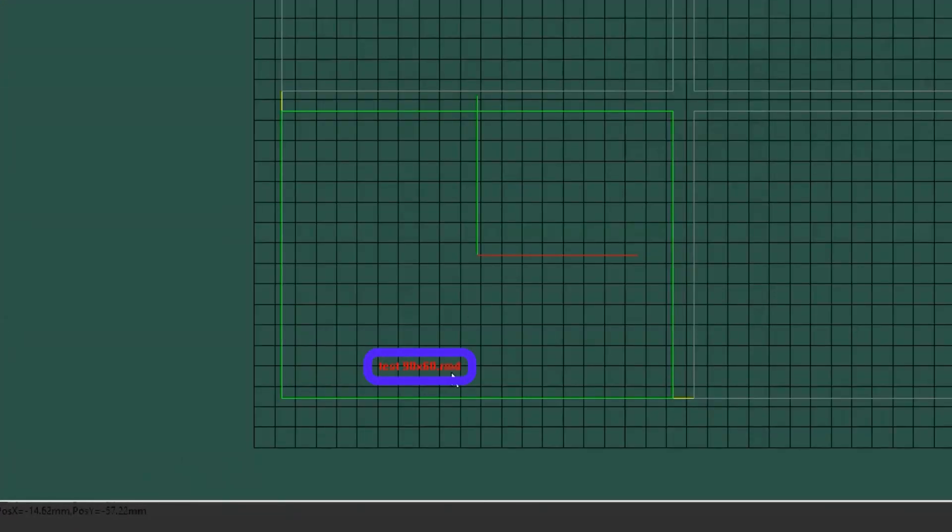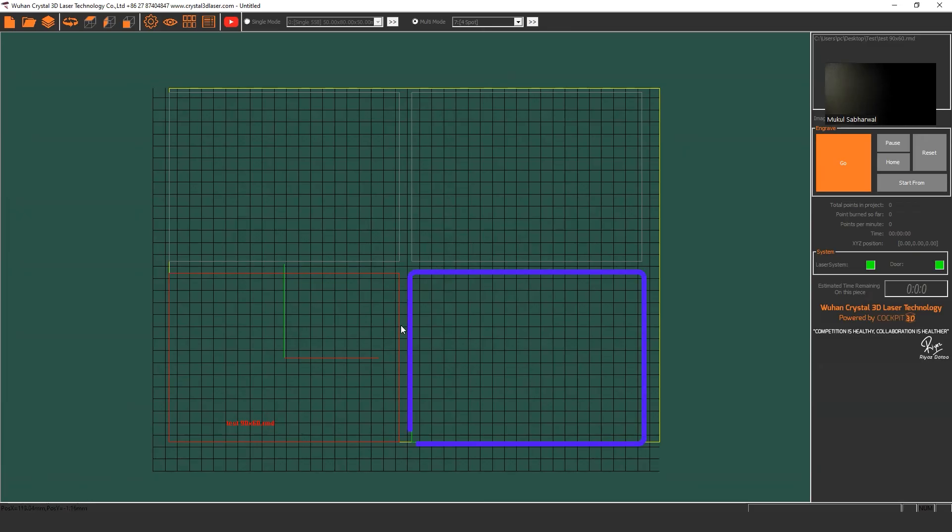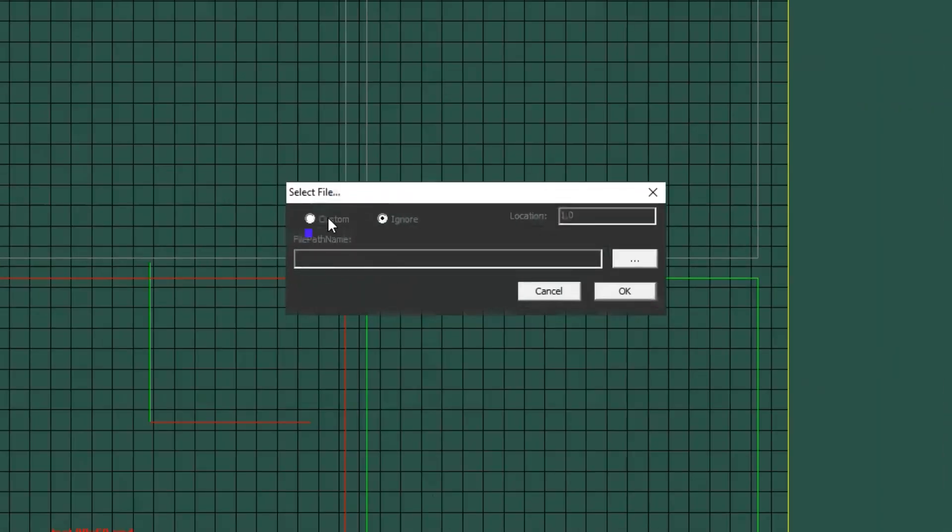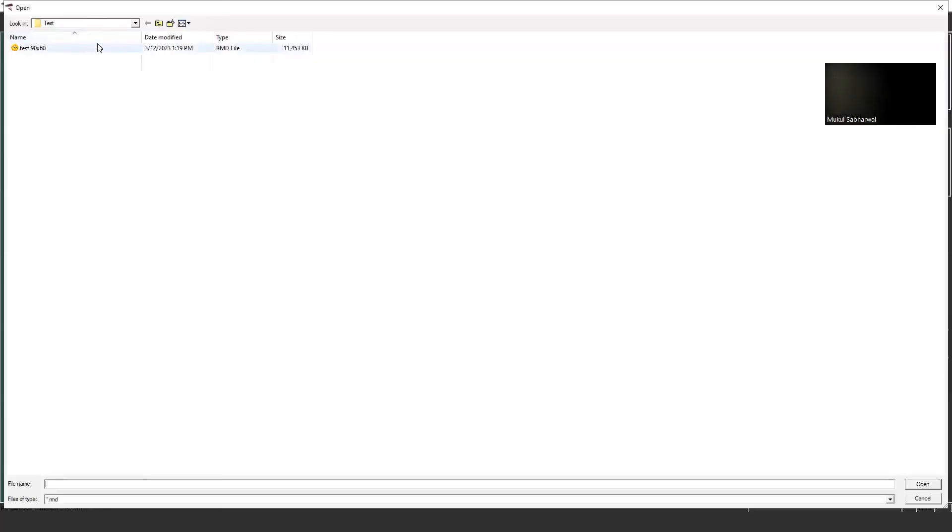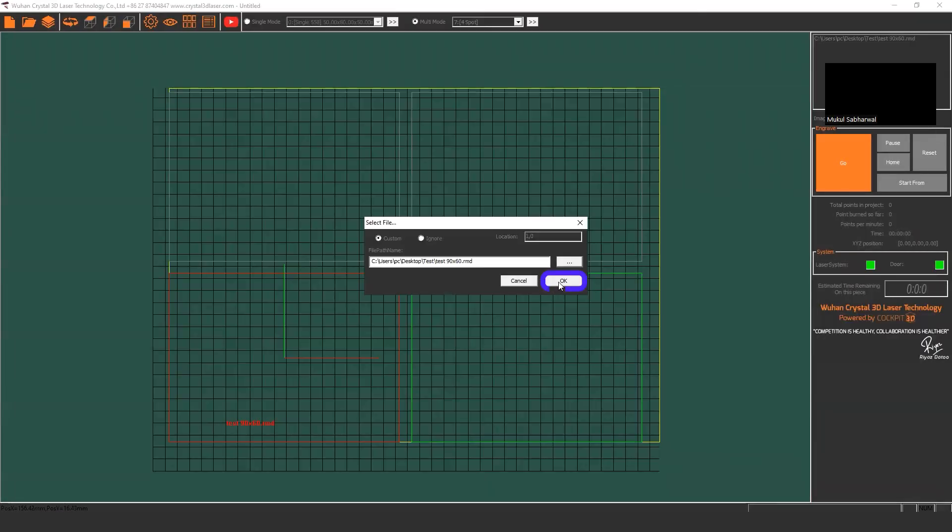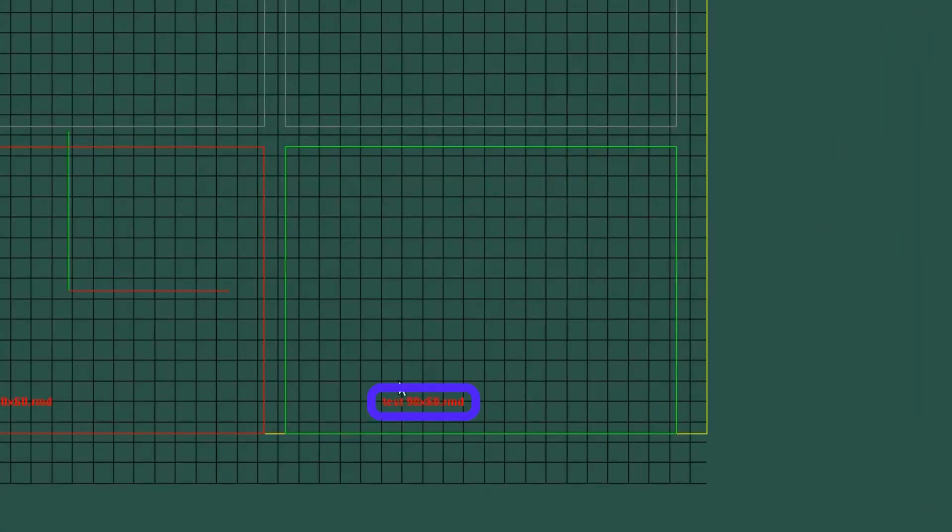Now you can see I've uploaded my first file. To upload the second file, again double click on it, press custom, press the three dot button, locate your file, double click on it, and press OK.